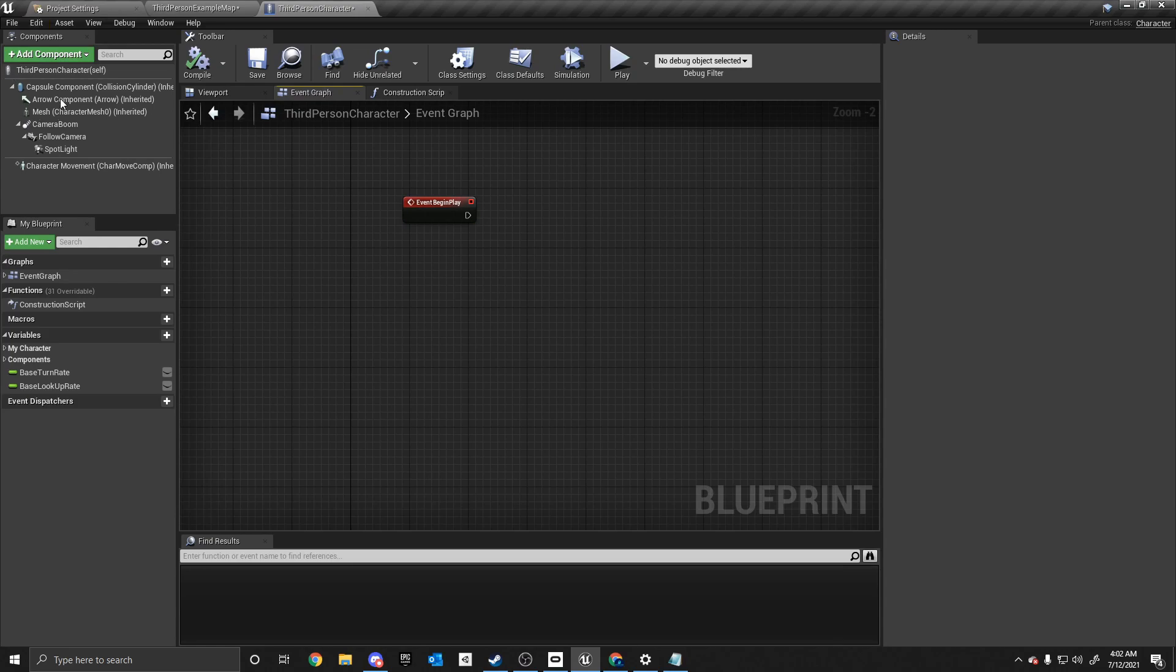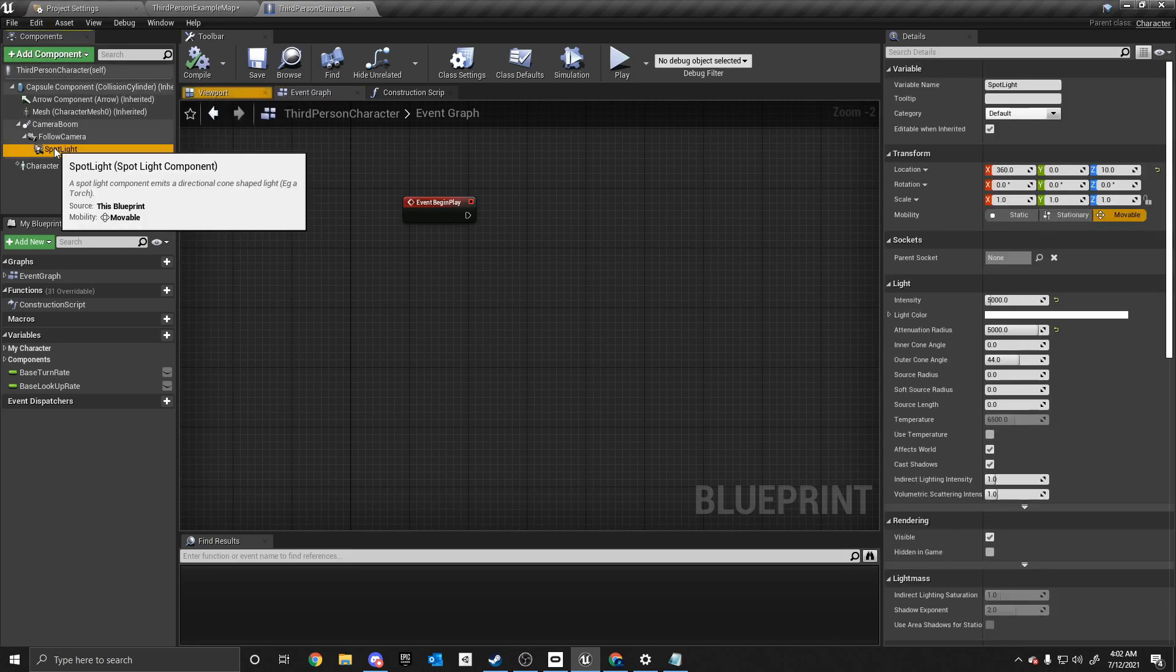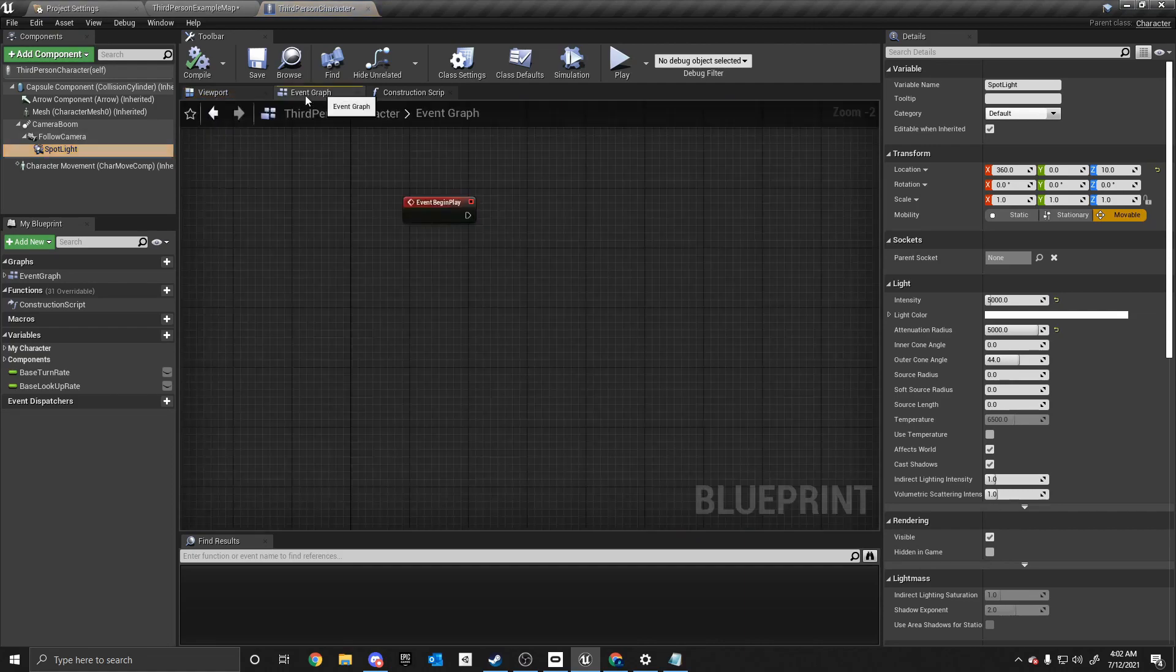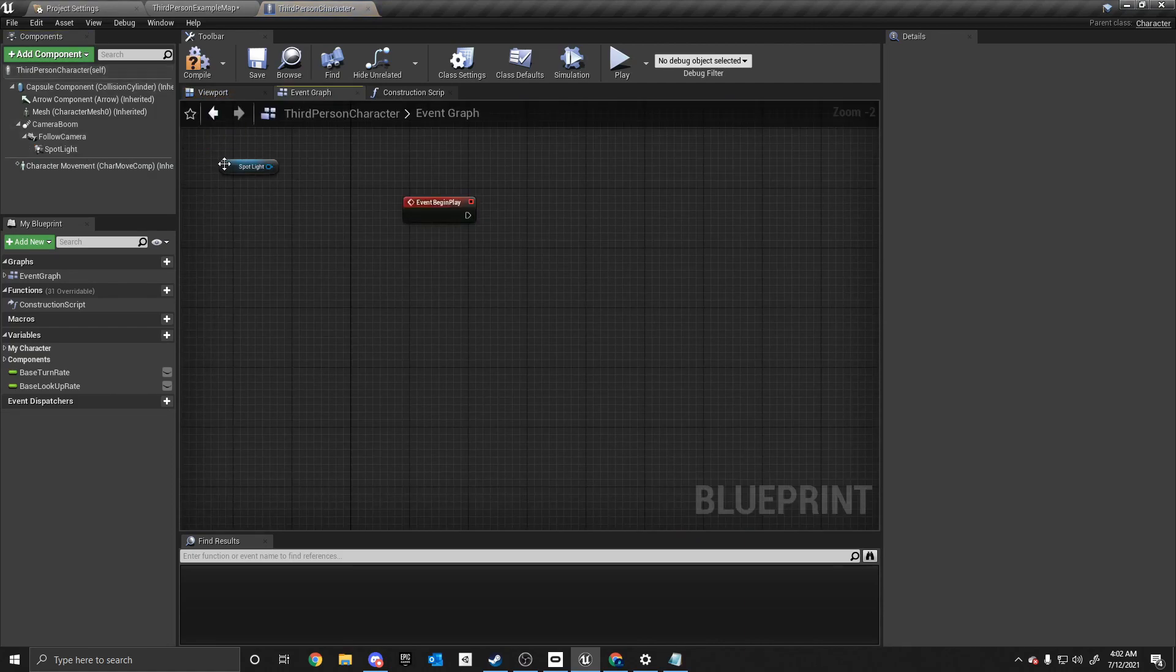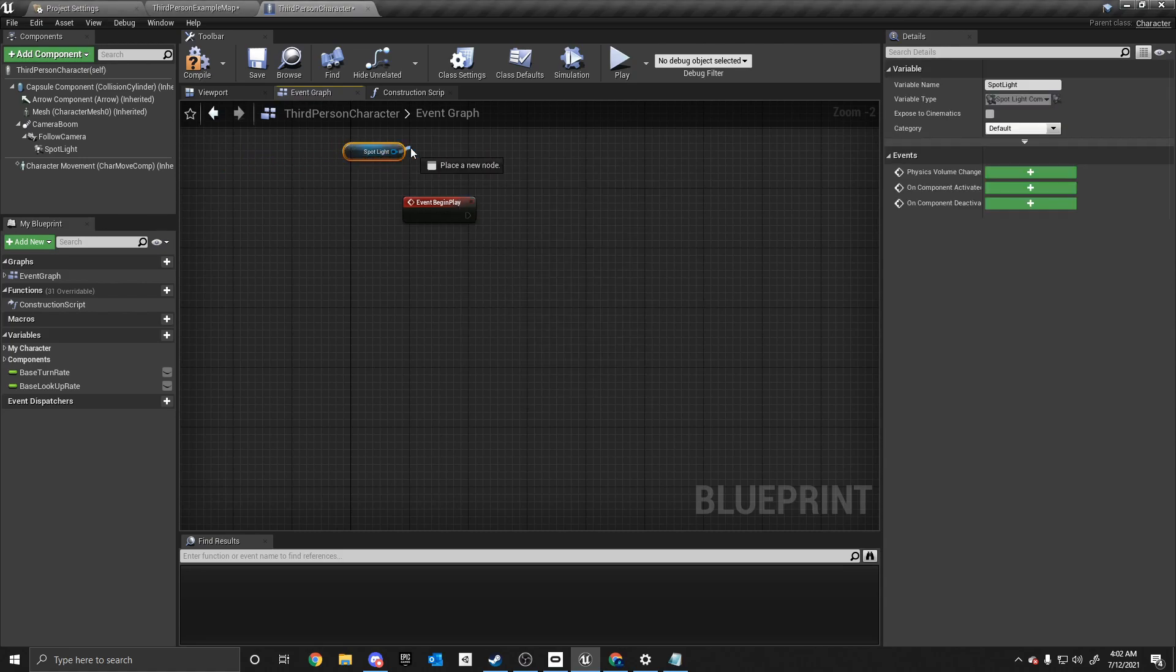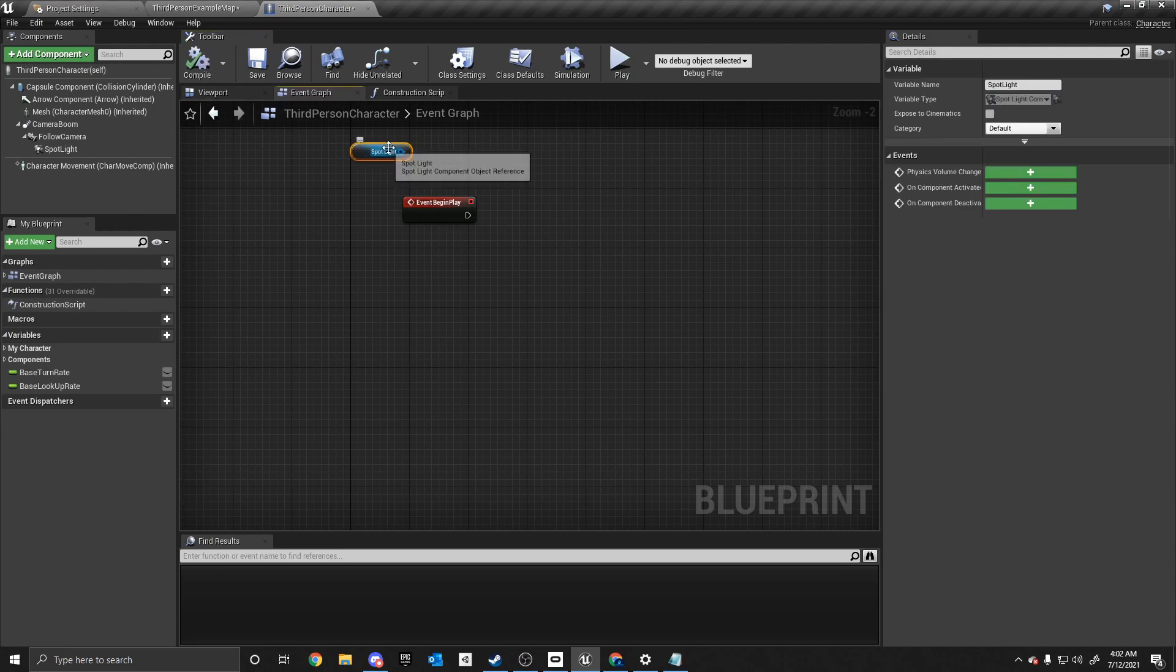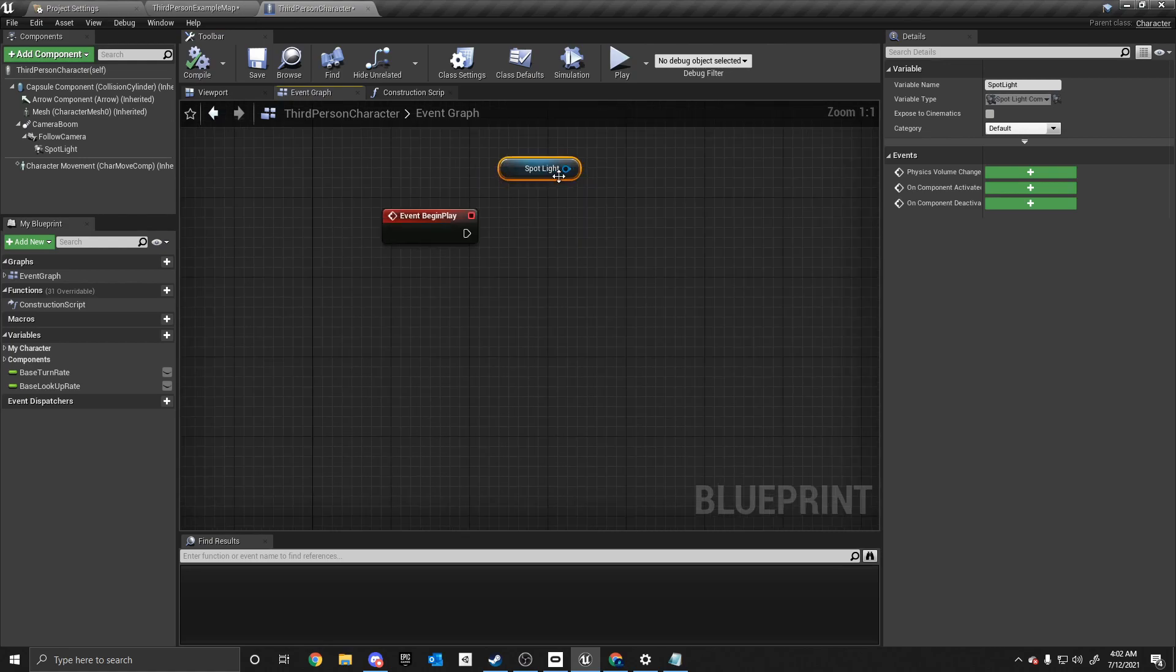So let's go ahead and start this out. So we need to get the spotlight. So over here in the component section in the top left, we want to click the spotlight and drag it into the event graph. And it's going to create this little blue pill thing here. So the first thing we want to do, if I can drag it over, let me compile.